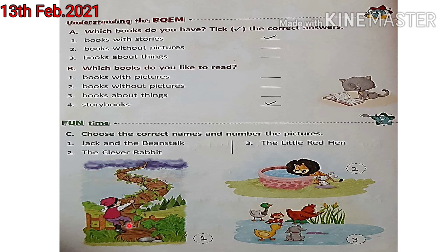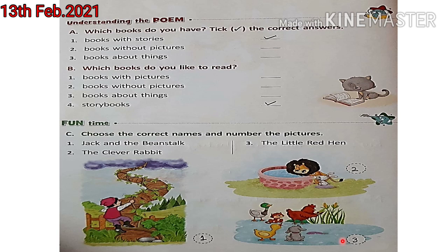So yahan pe ek boy nazar a raha hai, aur woh beans ke creepers ke saath yahan pe aapko nazar a raha hai. Toh ho sakta hai ye Jack wala number hoga — Jack and the Bean Stalk — kyunki yahan pe ek boy nazar a raha hai. Toh Jack and the Bean Stalk ka number one hum yahan pe write karenge. Next picture mein rabbit aur lion nazar a raha hai — rabbit wala name The Clever Rabbit, isko number two hai, same number yahan pe write karenge. Aur yahan pe hen nazar a rahi hai, ye red color ki — The Little Red Hen, isko number three hai. Same number we will copy over here. Okay students, so in this way you have to copy in your English textbook.